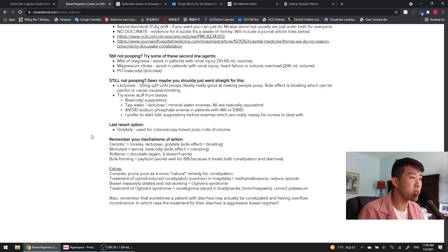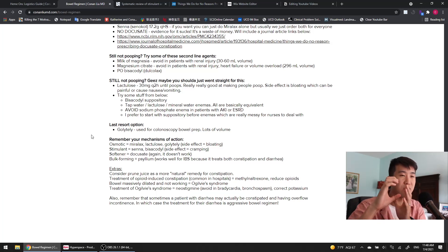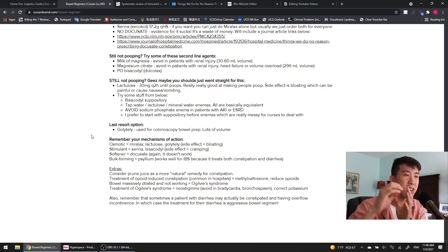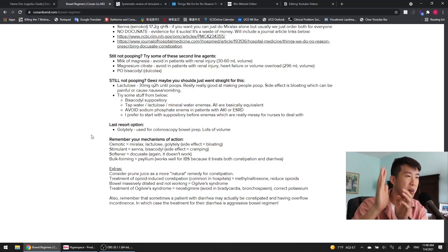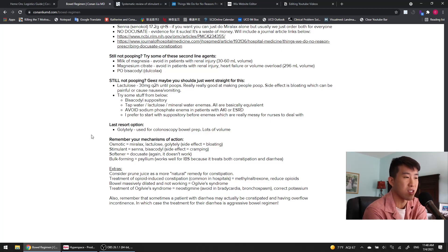Also, remember that sometimes a patient with diarrhea actually might be constipated and they're having overflow incontinence. Basically, they have such a firm stool ball that's there that they're just getting leakage of fluids from around that, and that's why they're having diarrhea. So sometimes the treatment for diarrhea is actually giving them an aggressive bowel regimen.